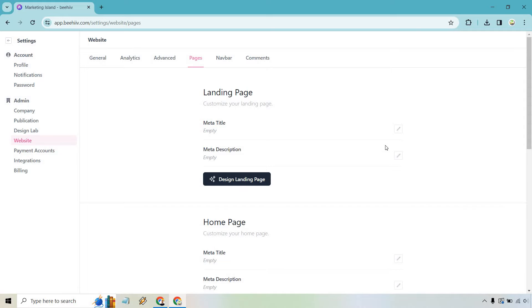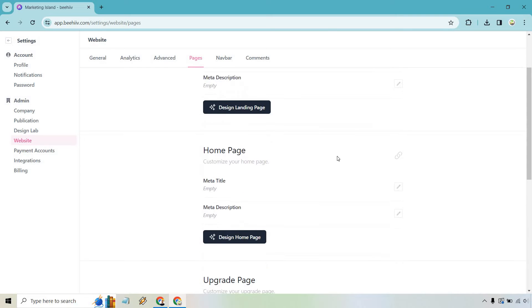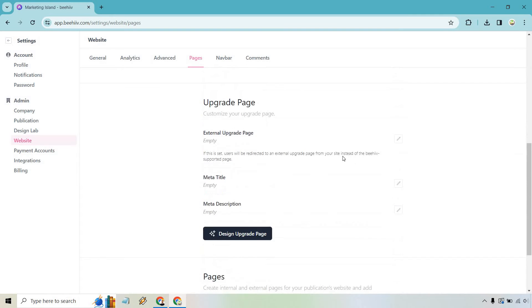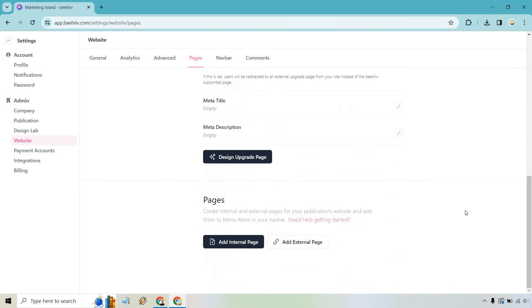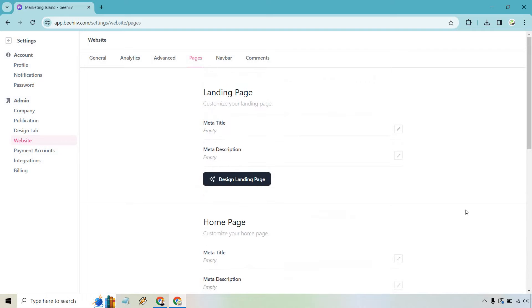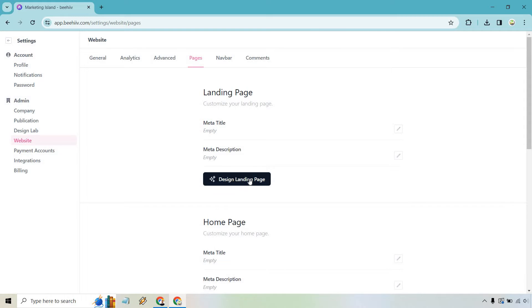Now if you scroll down you're going to see we have a landing page, we have a home page, we have an upgrade page, and other pages. We're going to just be going with the landing page right here so let's click on the design landing page. If you want to edit the meta title or meta description you can do those there as well but let's go with the design aspects.